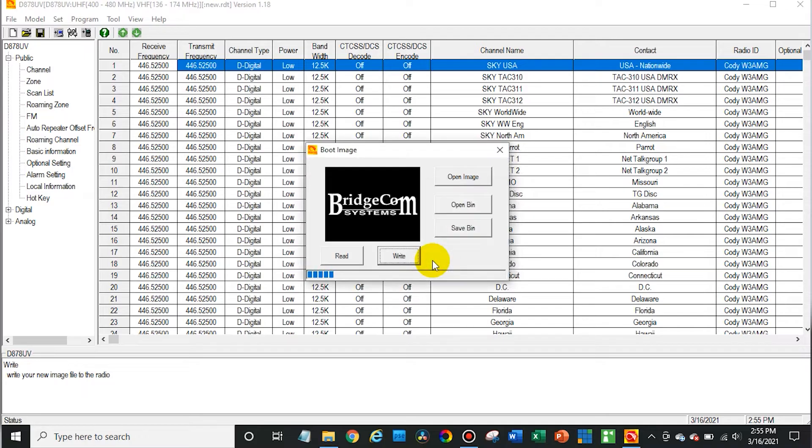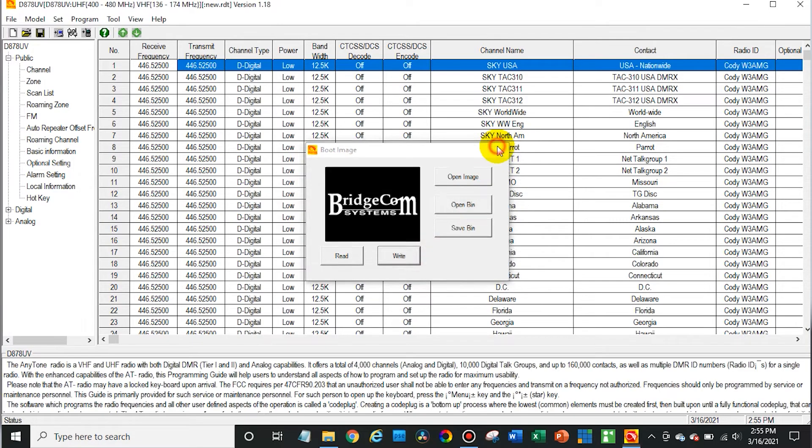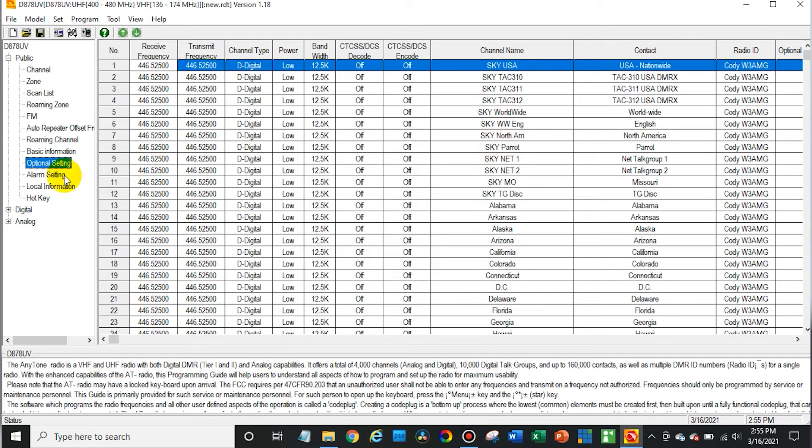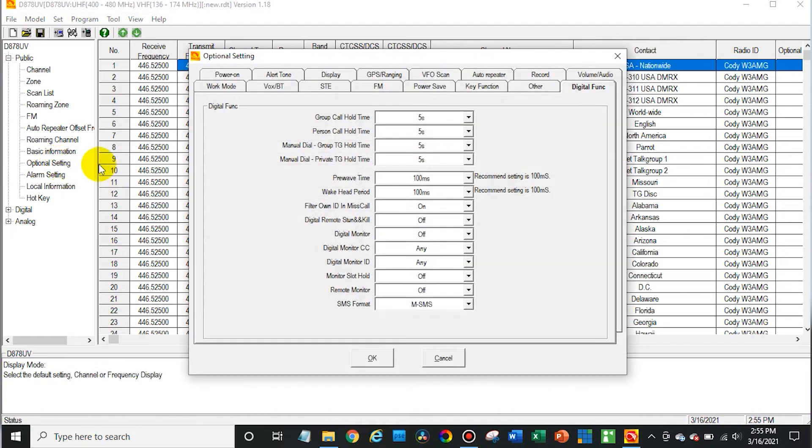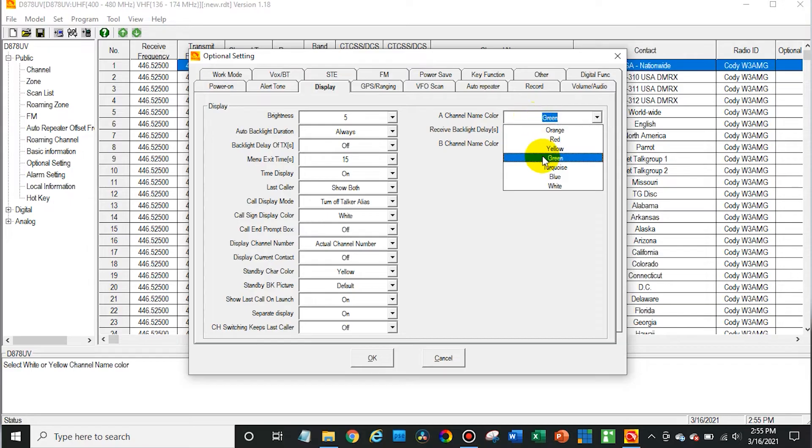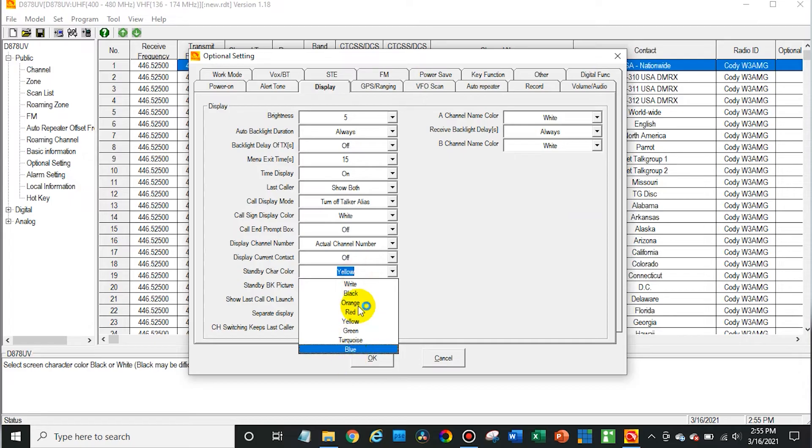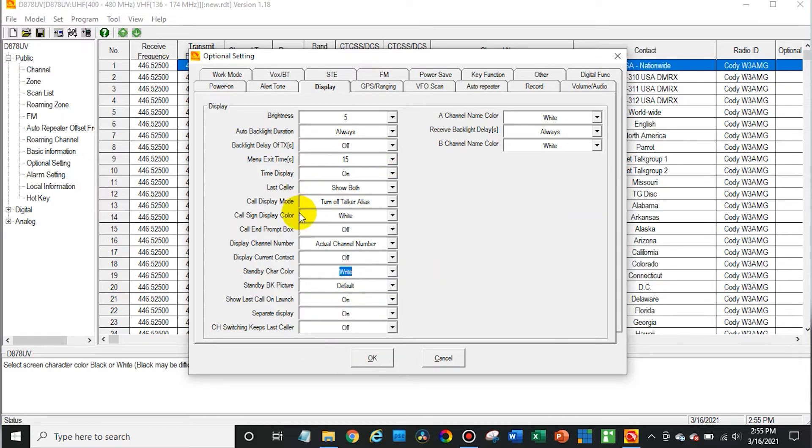Write that to the radio as well. Now we need to go back in our optional settings, go to display again. And just for the sake of demonstrating this, I'm going to turn all these colors back to white so we can really look at our backgrounds that we just did.